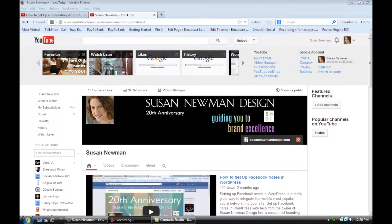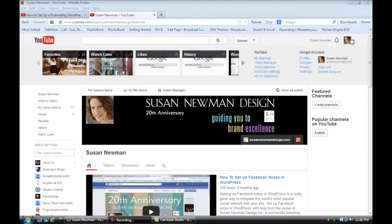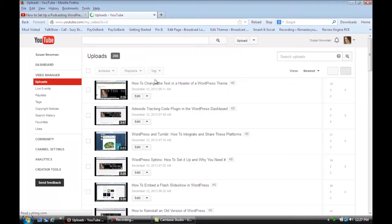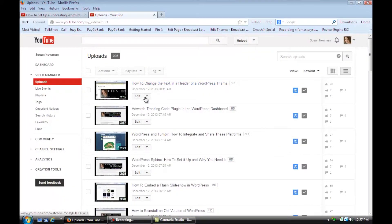You're going to pull down on the menu at the top and pull down on video manager and click on that. You're going to click on one of your videos and you're going to select the Edit tab.